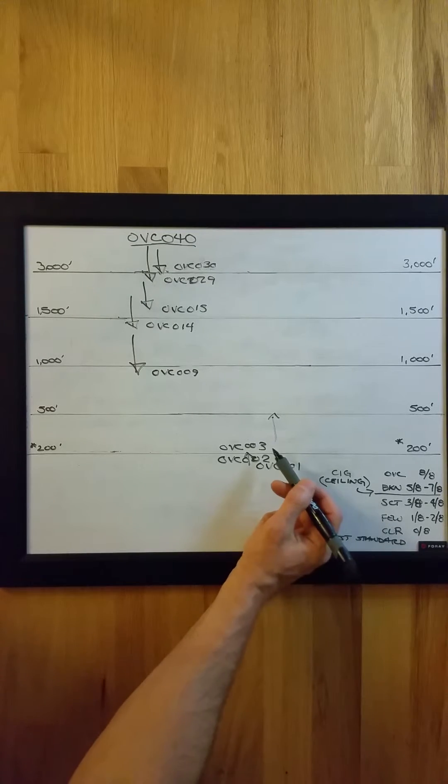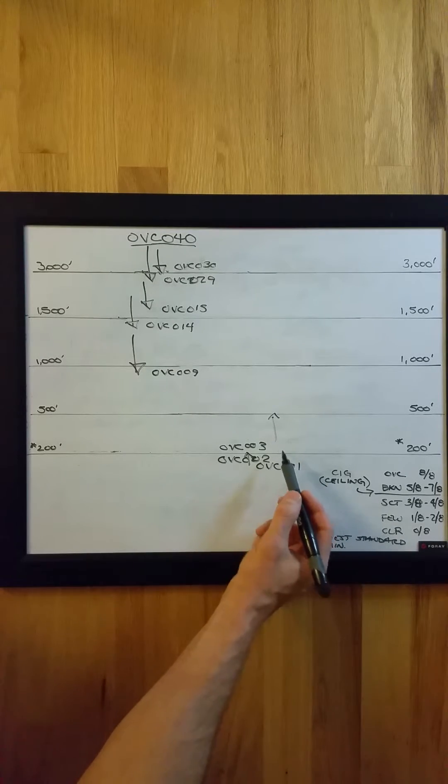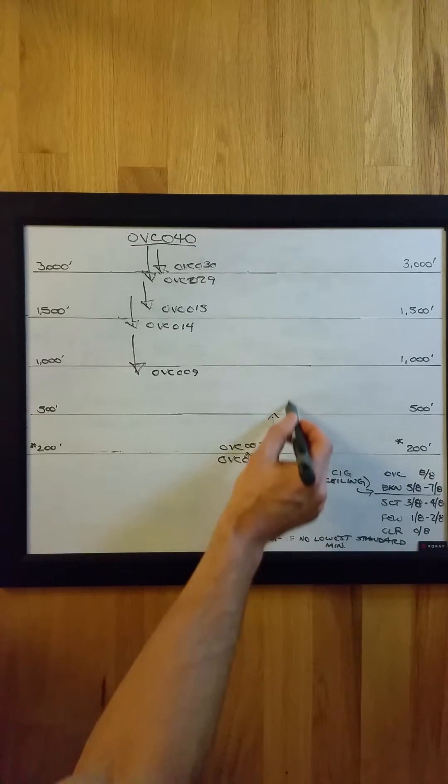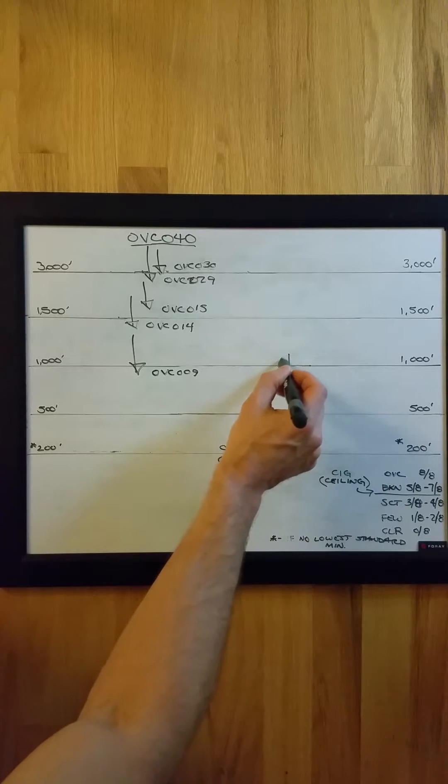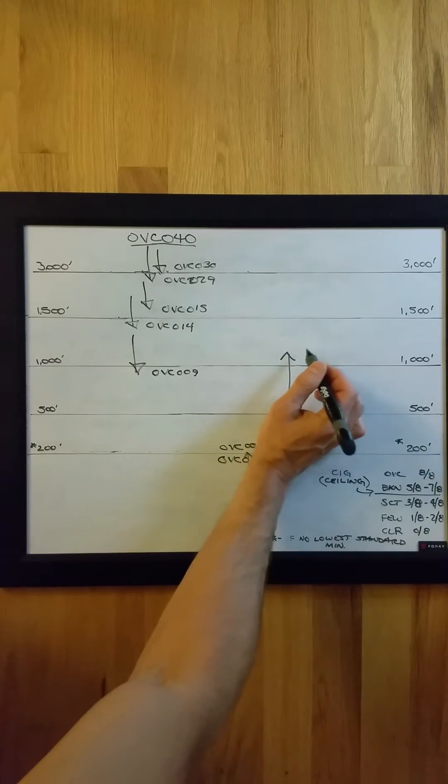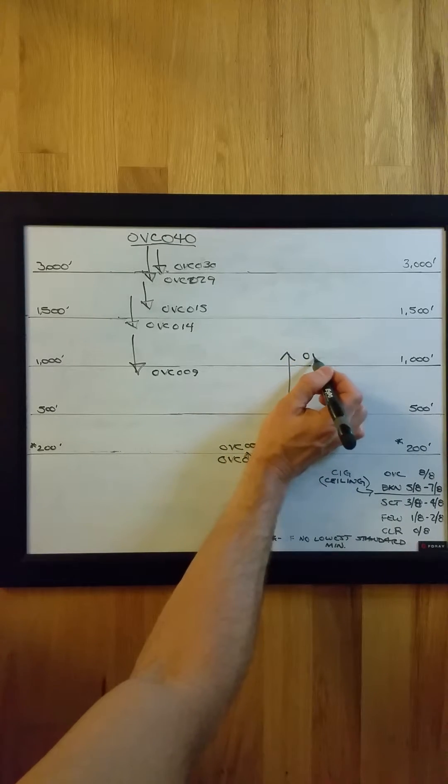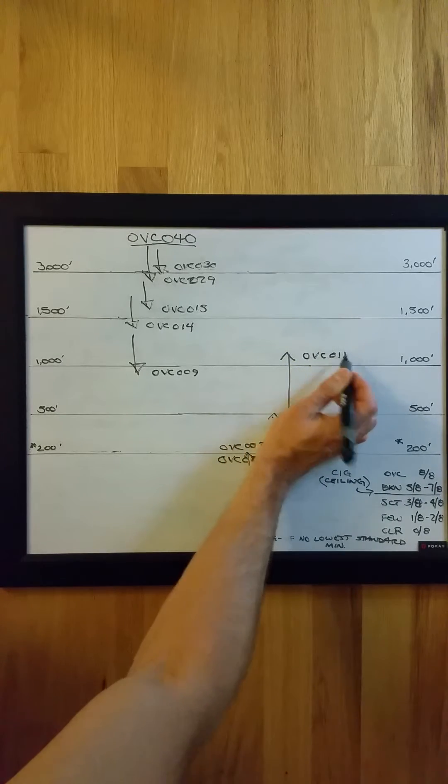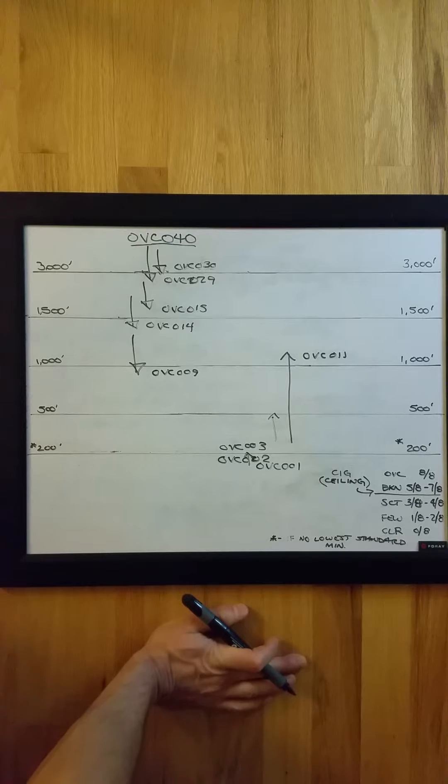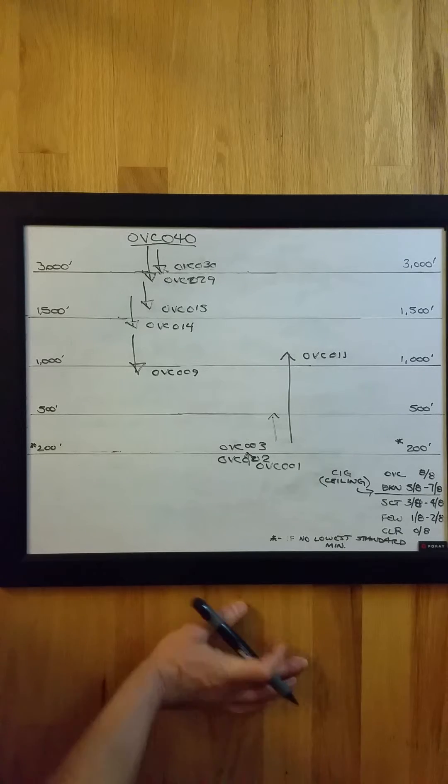So if you went from overcast at 300, bypass two levels to overcast at 1,100 feet, for example, that would require a special.